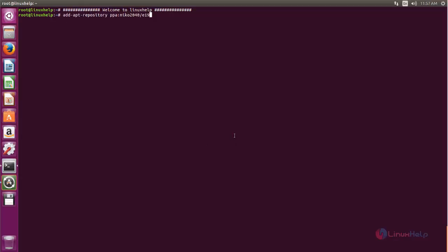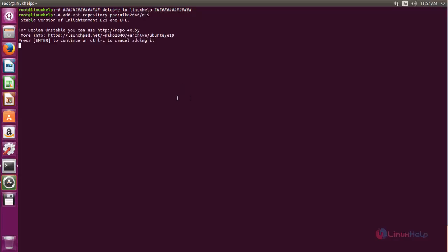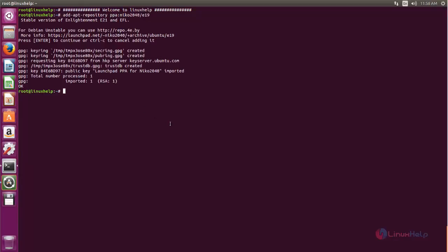Now you can type this command to add the PPA repository for Terminology. Now hit enter. Now the repository is added to the system.